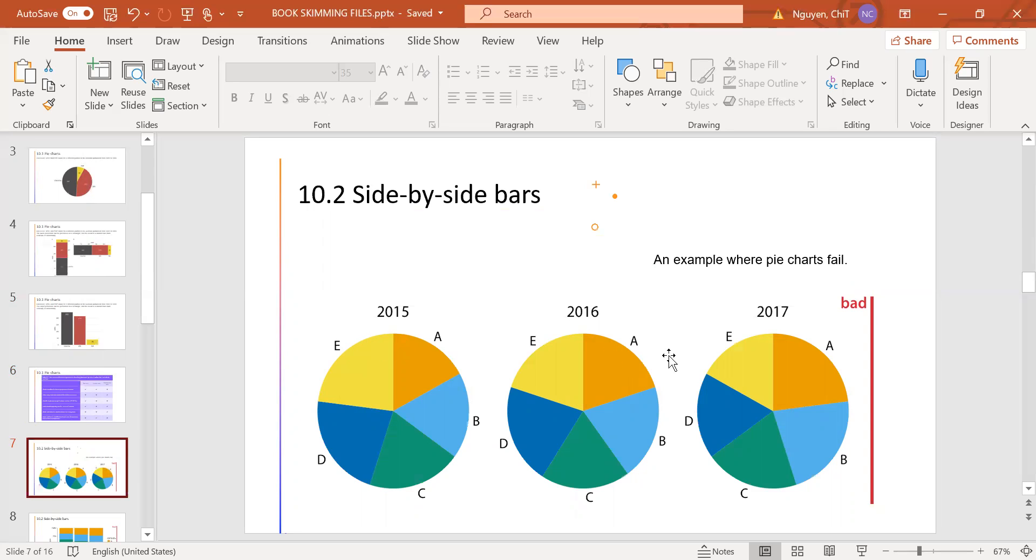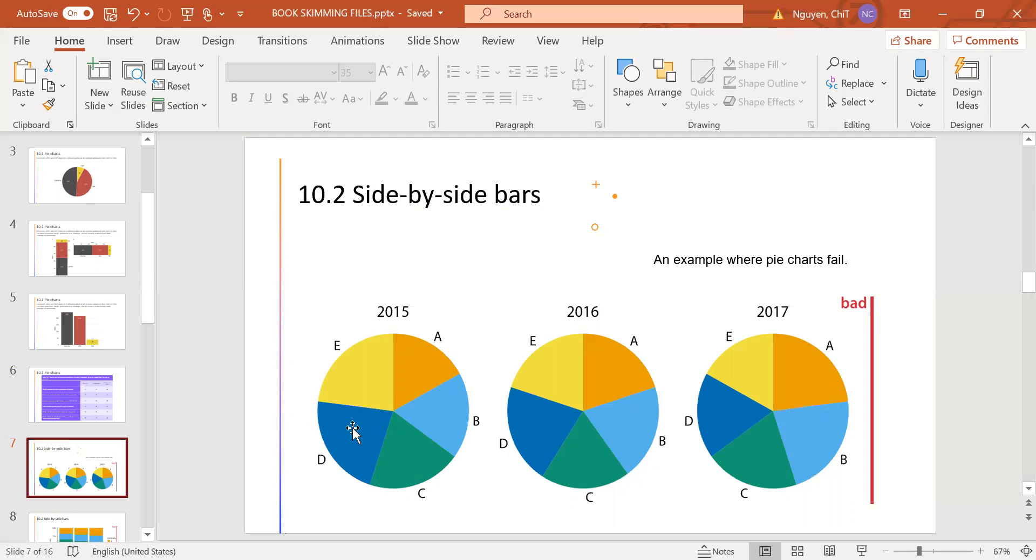In this picture, we can see the market shares of five companies A, B, C, D, E for the years 2015, 2016, and 2017 visualized as pie charts. And in this, we can see two main problems. The first problem is the comparison of the relative market share within years is impossible. And the second problem is the changes in market share across years are difficult to see.